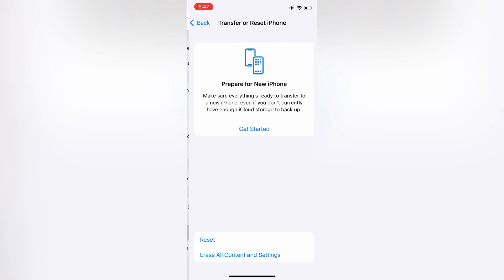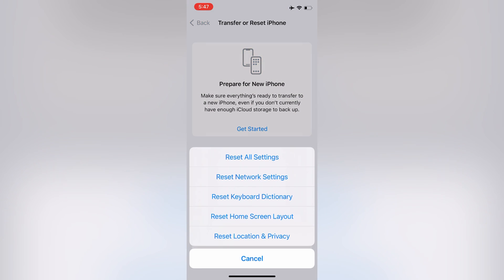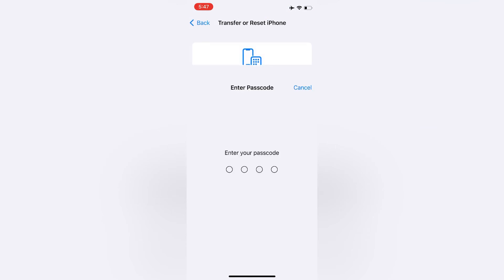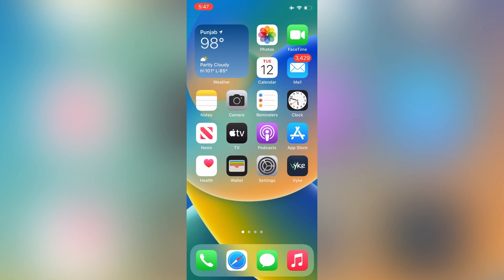Now click on Transfer and Reset, then click on Reset Network Settings and enter your iPhone passcode.